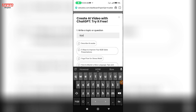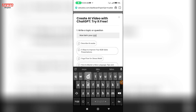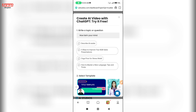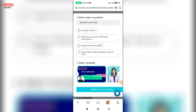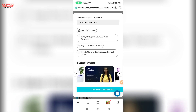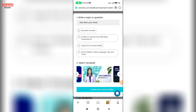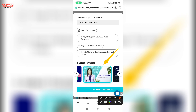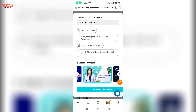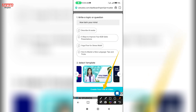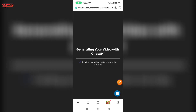How to train your mind — we will use this as the topic to generate our AI video.